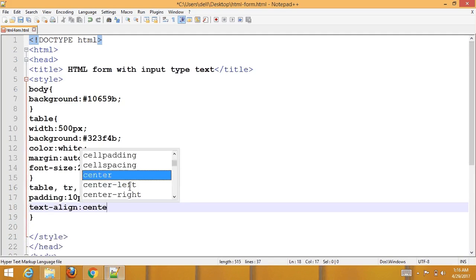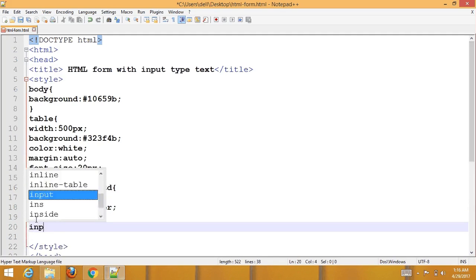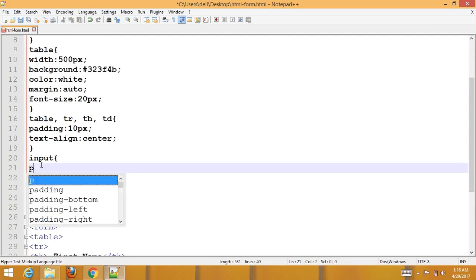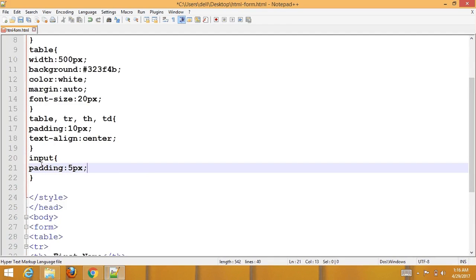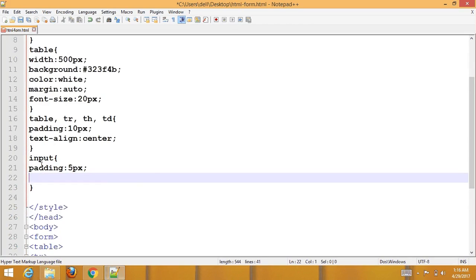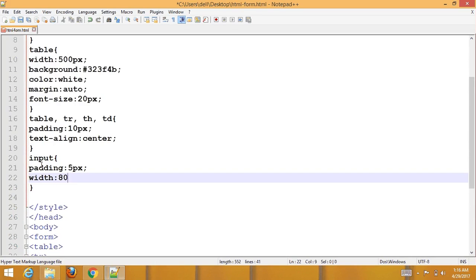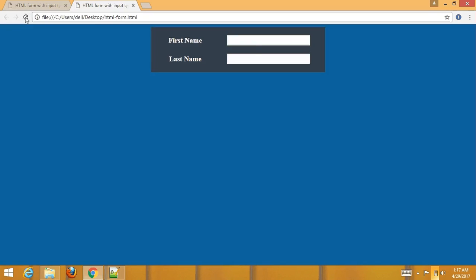Set text-align to center. For the input, set padding to 5px and width to 80%. Now save with Ctrl+S on Windows and refresh your browser to see the result.